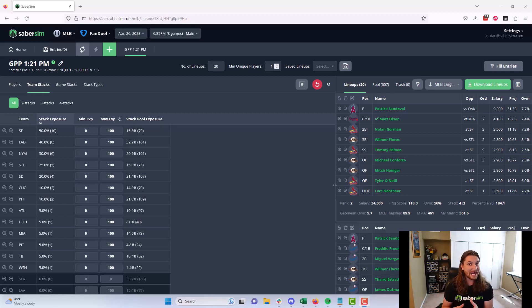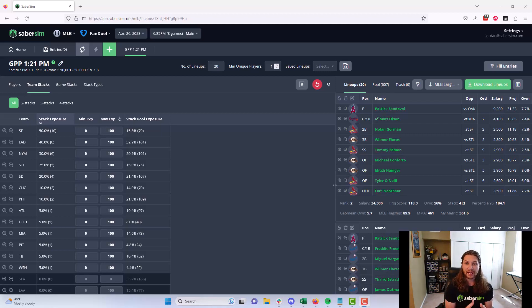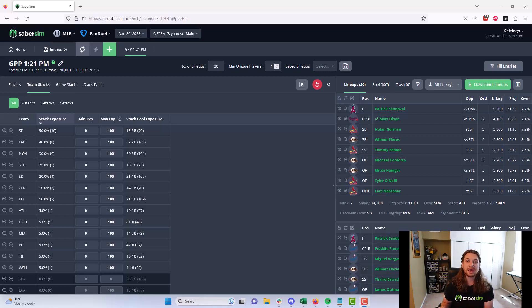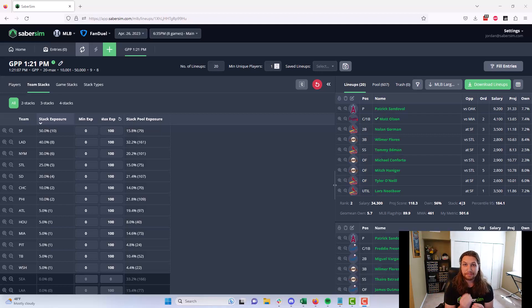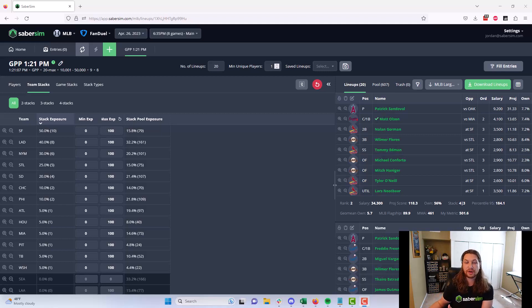This is exactly how SaberSim builds lineups. We are simulating games play by play thousands of times, then pulling those game simulations into our lineup optimizer, building the best possible lineup for different game scripts when those game scripts actually play out on the field.